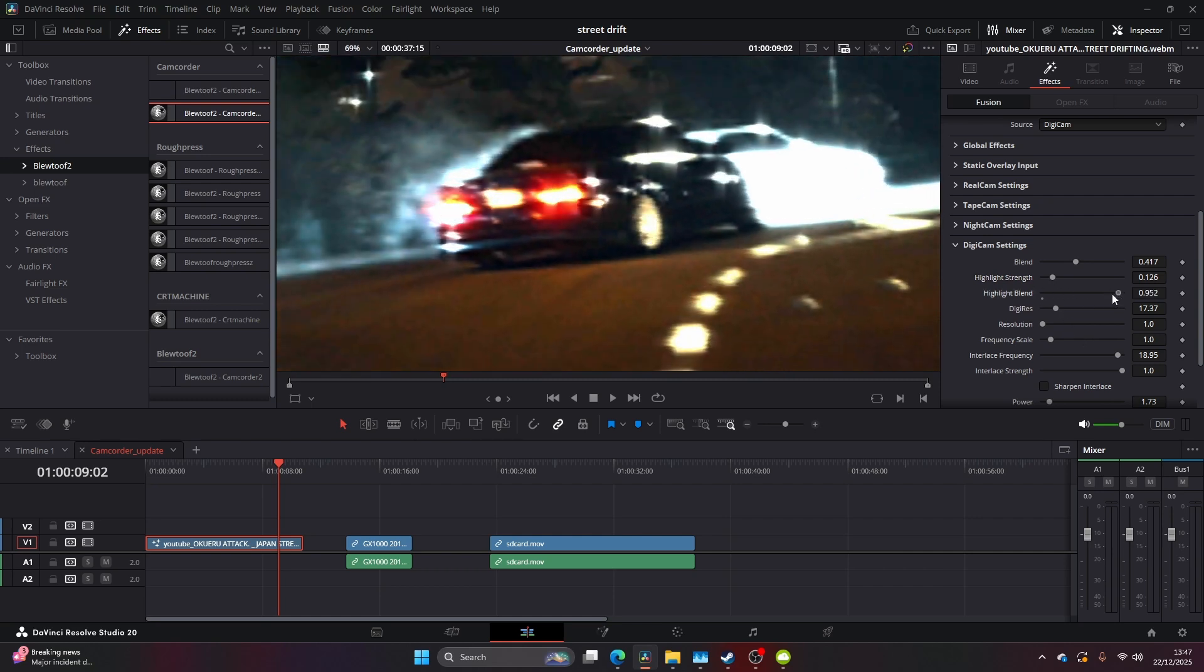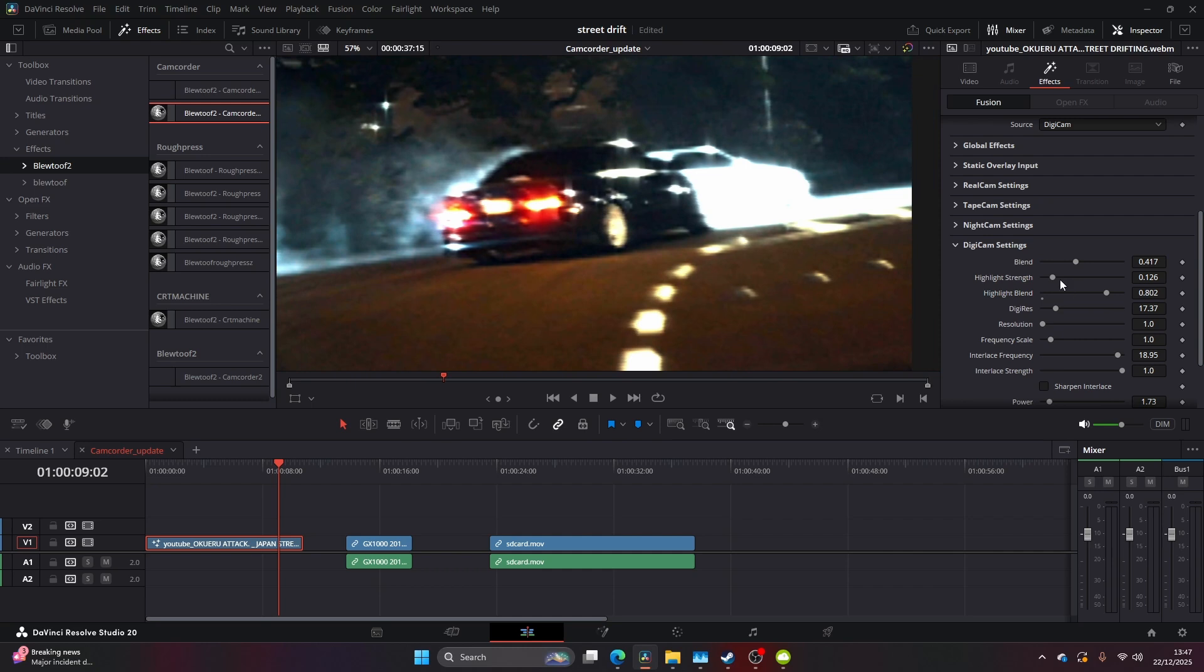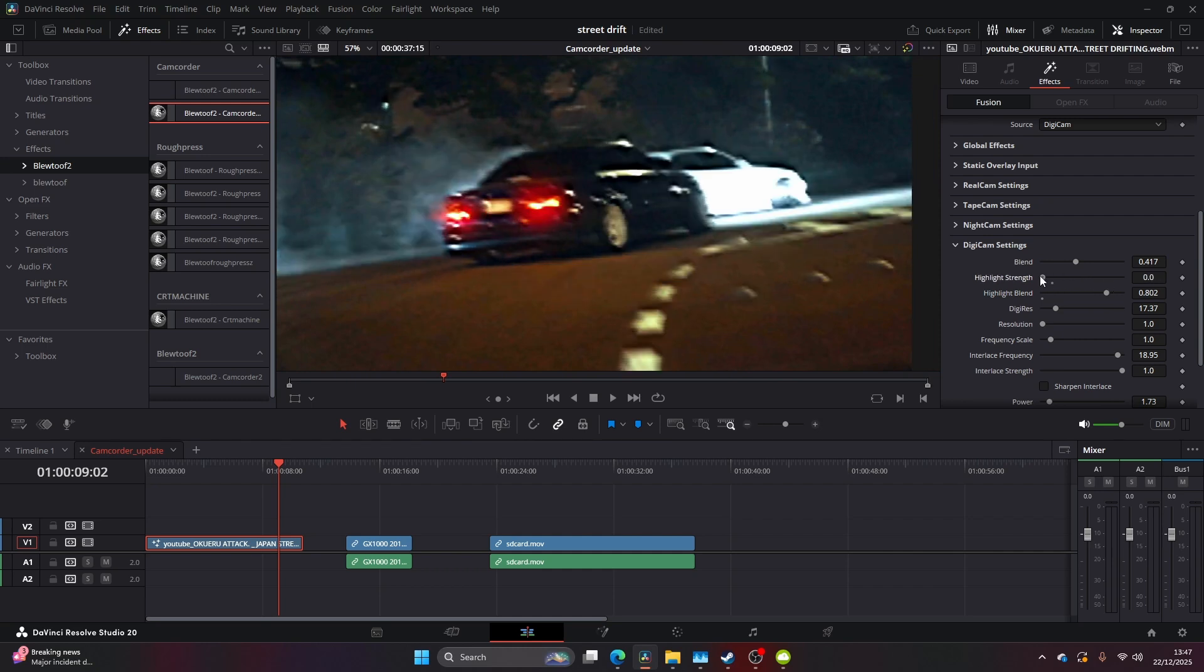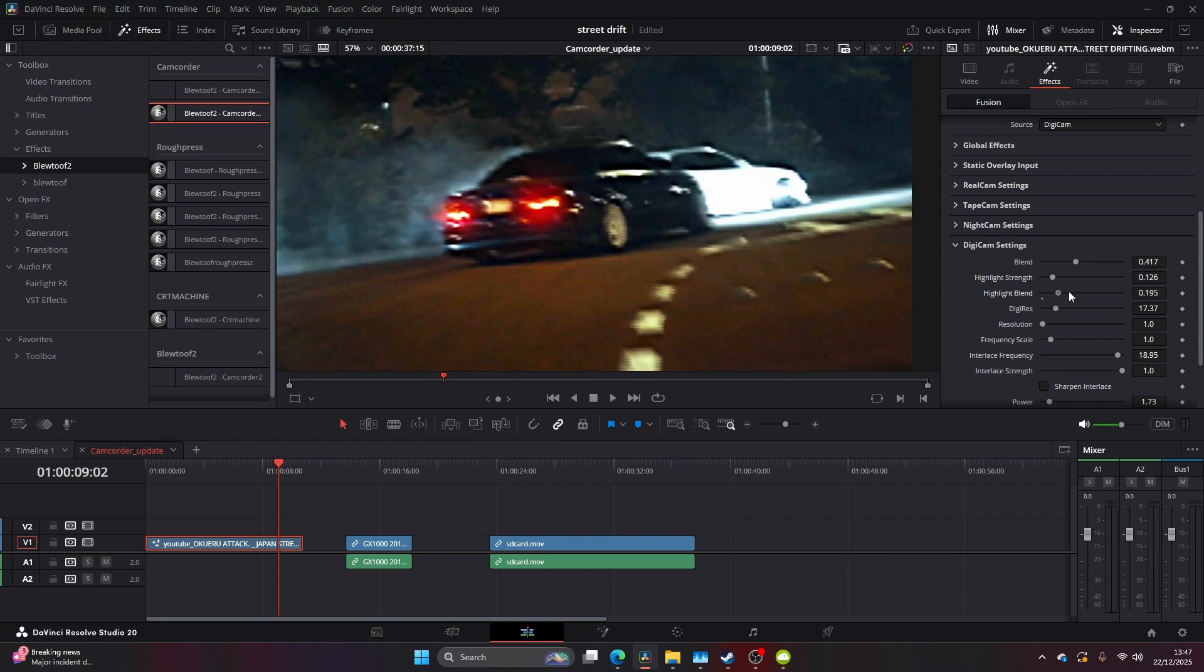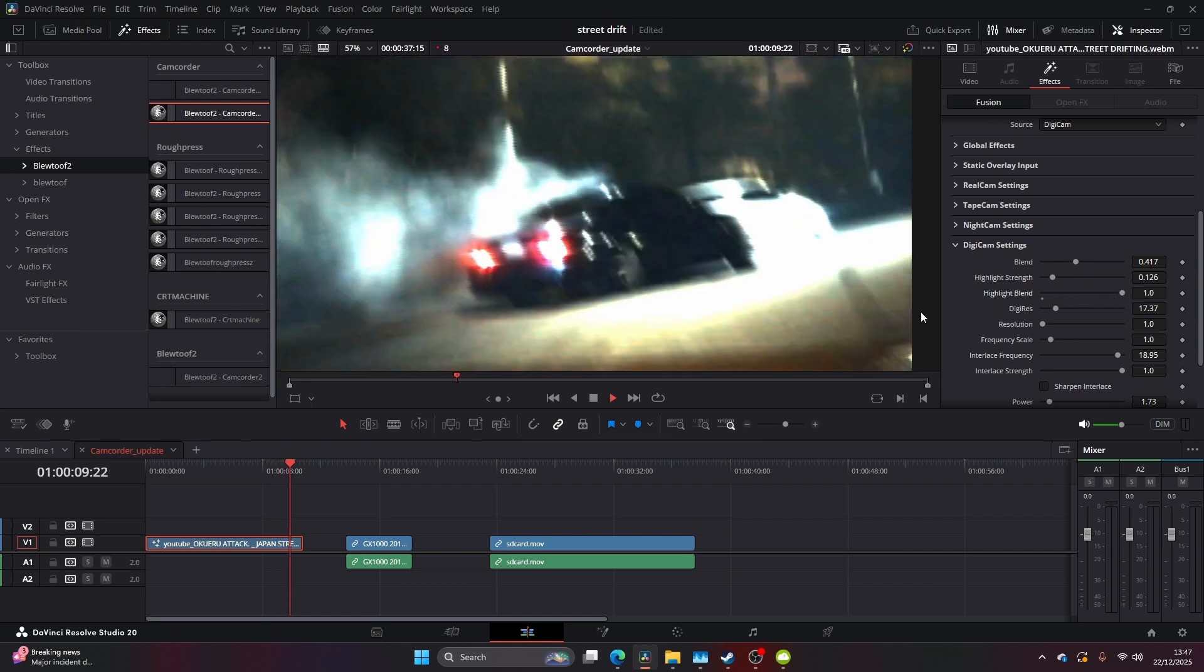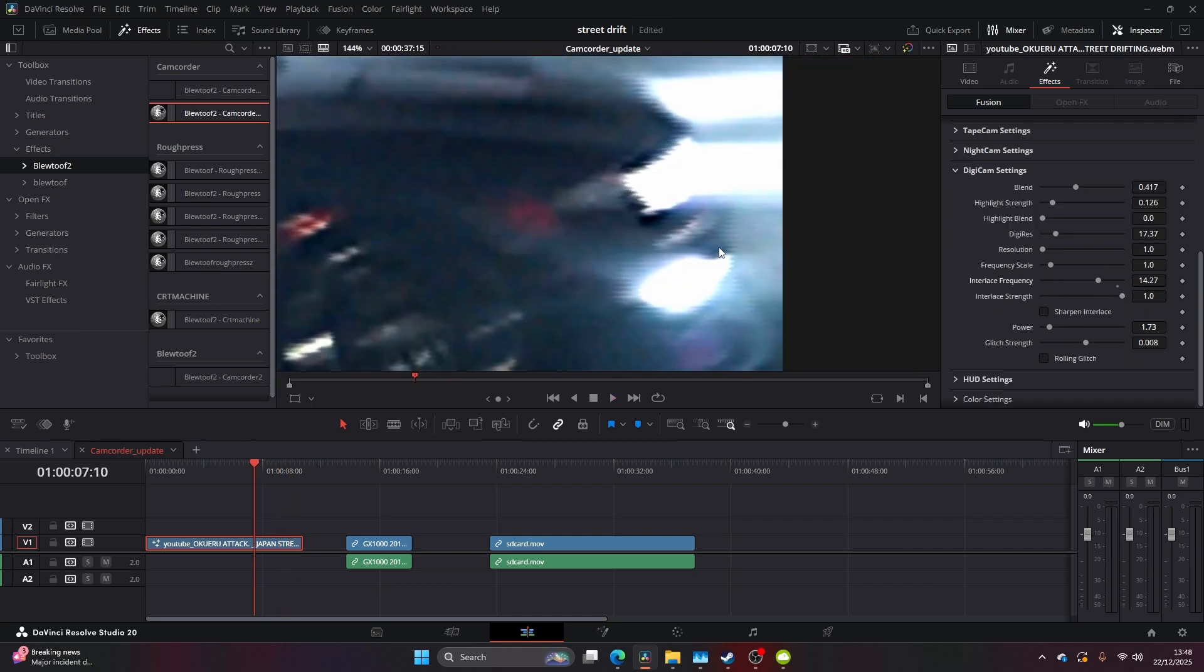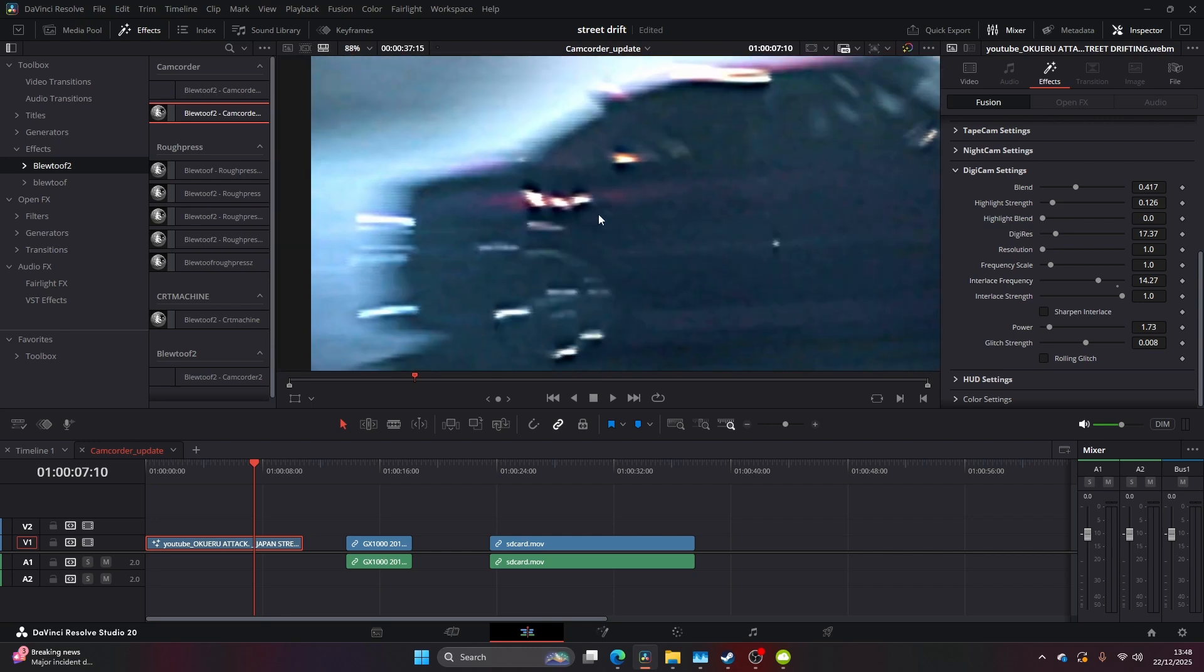A lot of options here as well, so play around with it and see what you get. But this is a really good choice to emulate that early 2000s look. You can also adjust the interlace frequency and the interlace strength so you can really dial in your options and the style that you're looking for.